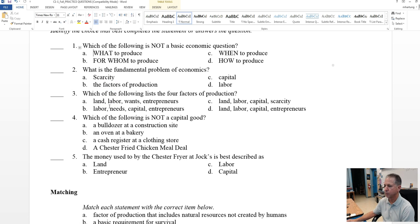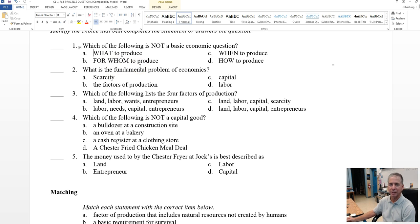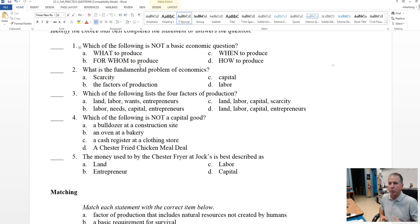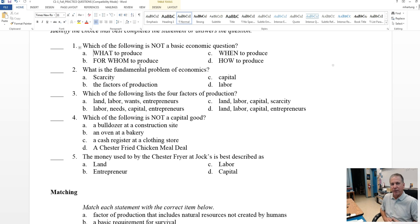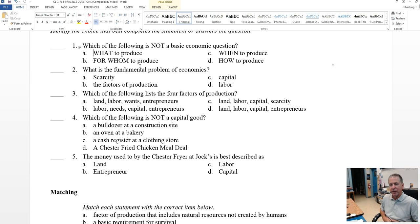Question two here. What is the fundamental problem of economics? It's kind of what's the fundamental problem of your own personal economics, your family. Do you have enough of everything that you need or want? We've got a hint here, huh? It's the only one that's capitalized.